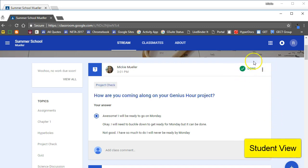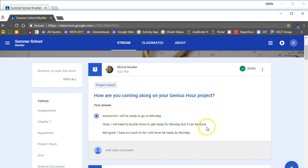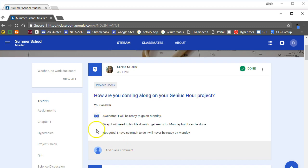Now we can see that this student has already gone ahead and done this question. They've already turned it in. But you can see here, the question will be displayed as well as the answer choices with radio buttons that will allow the student to select the correct answer.